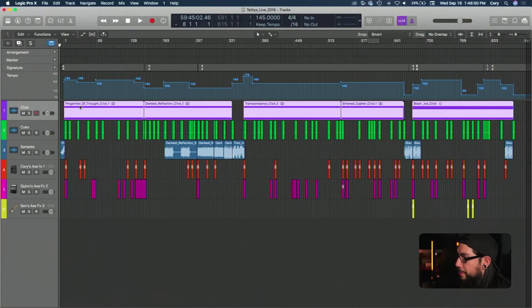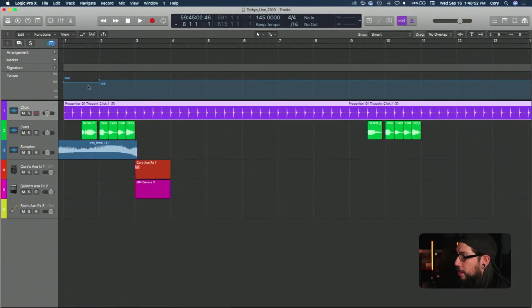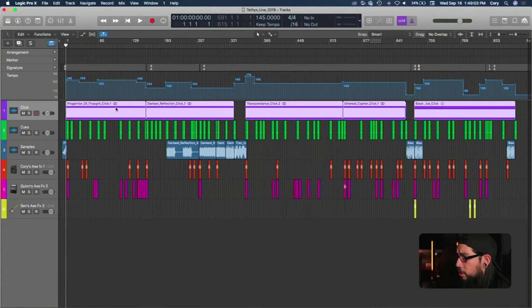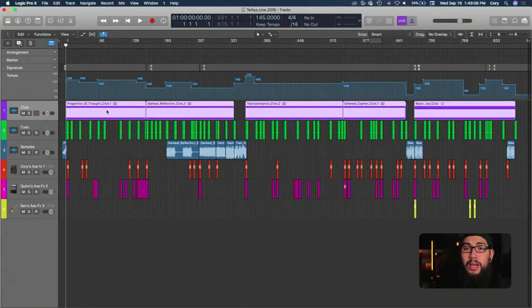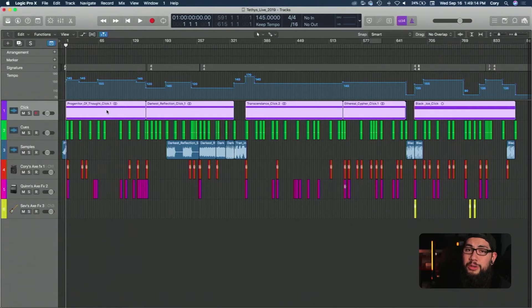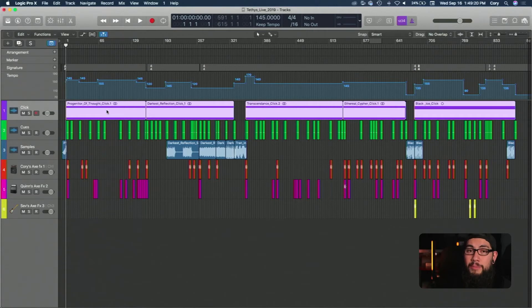As you can see we change tempos quite a bit and we go from anywhere from 145, 170, 135 down to 90. So basically this whole area is where we input all of our tempo changes. Below that we have our click tracks. We have one of these for every song that we play live. It helps keep all of us in time.